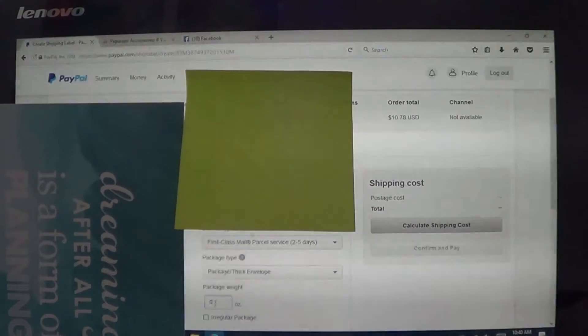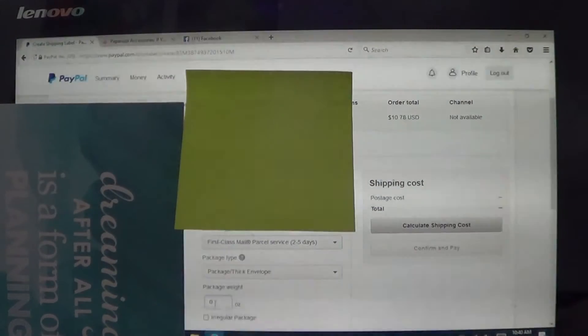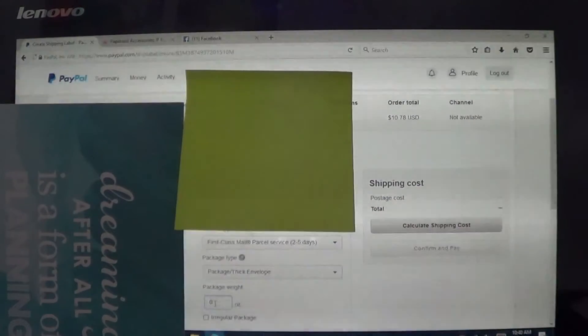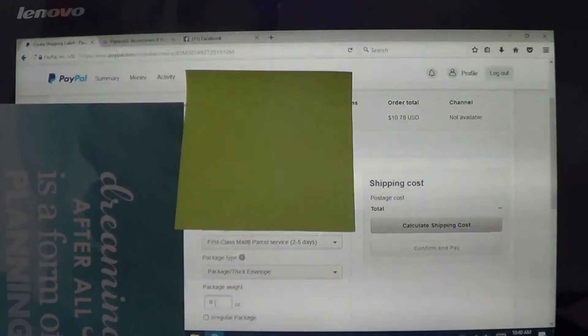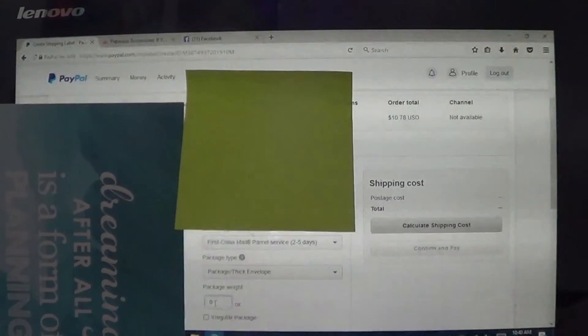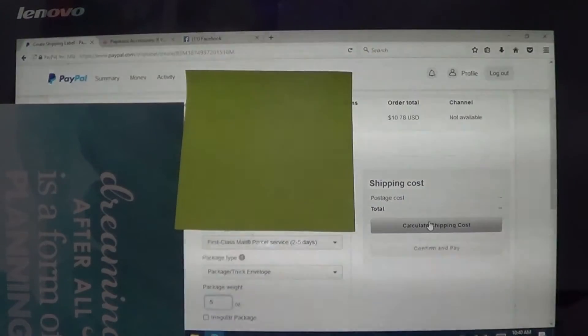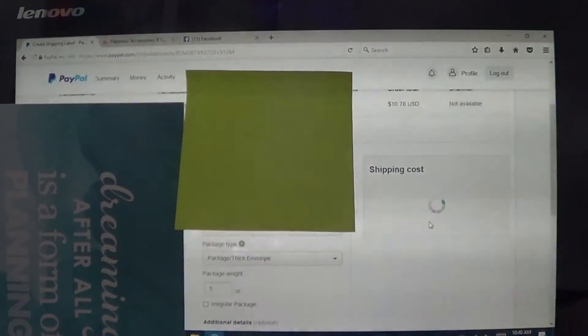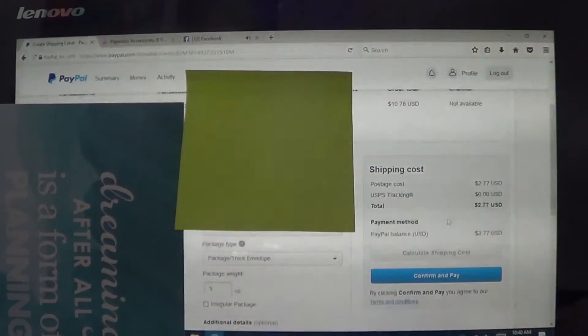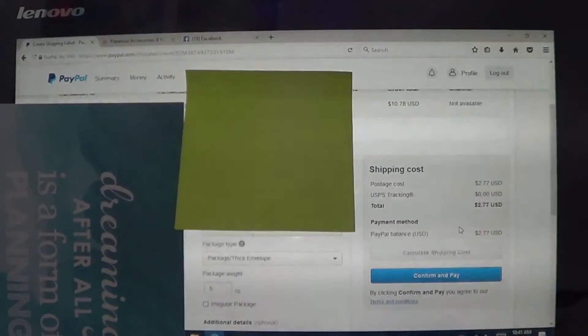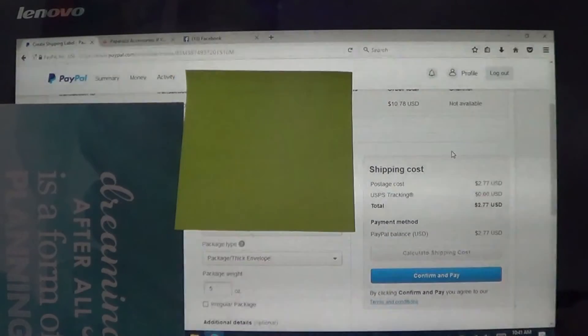And so right here is where you're going to want to weigh the package. Now I just have a regular digital scale that I got from Walmart and I will show this later. But if the weight, say it's like five ounces, all you do is click calculate shipping. And this is what I would pay for this item to get shipped is $2.77 and then you hit confirm payment. I'm not going to do it right now because I actually am not shipping this right now.